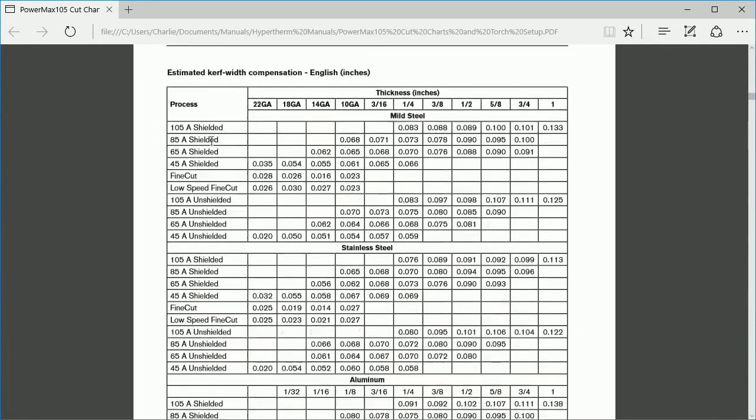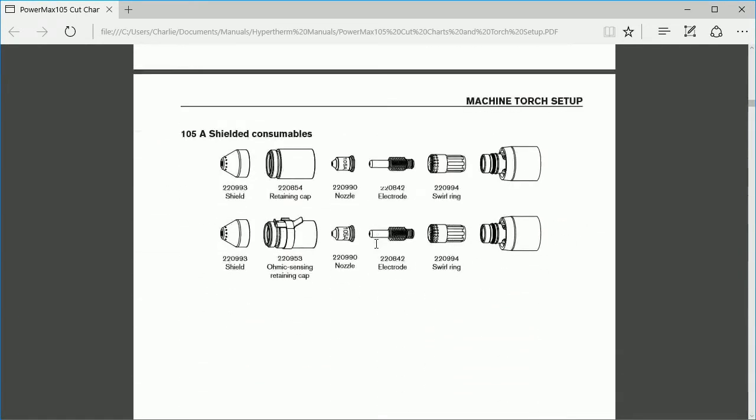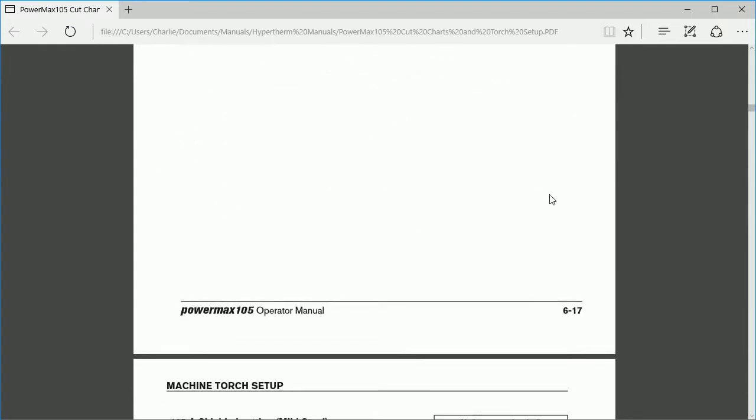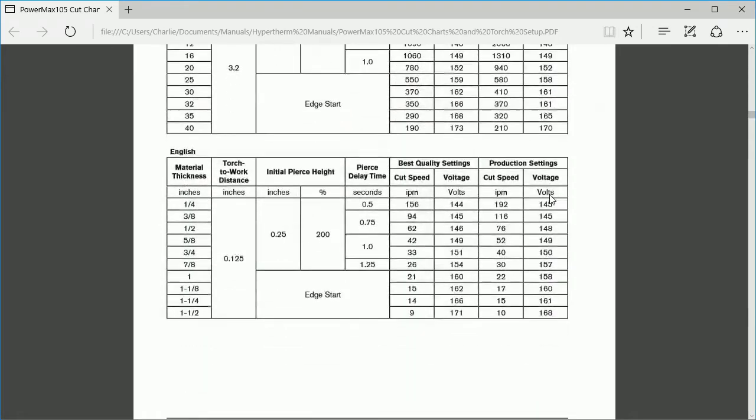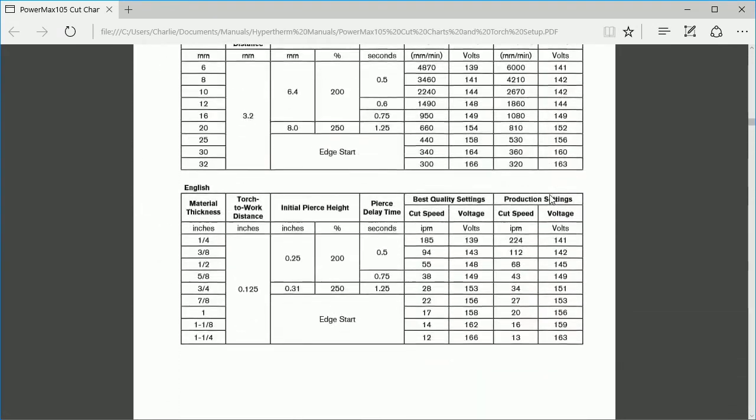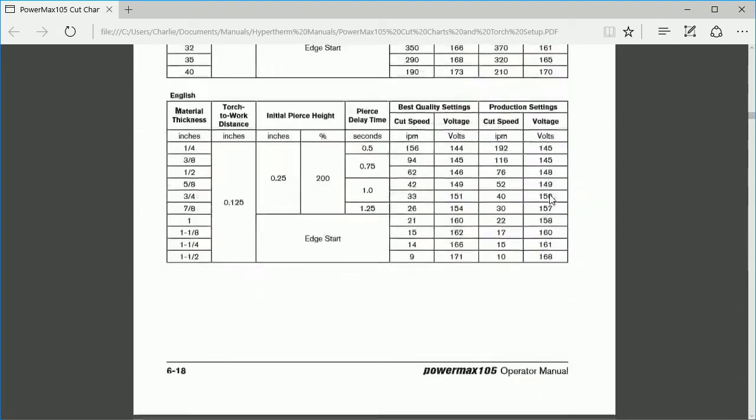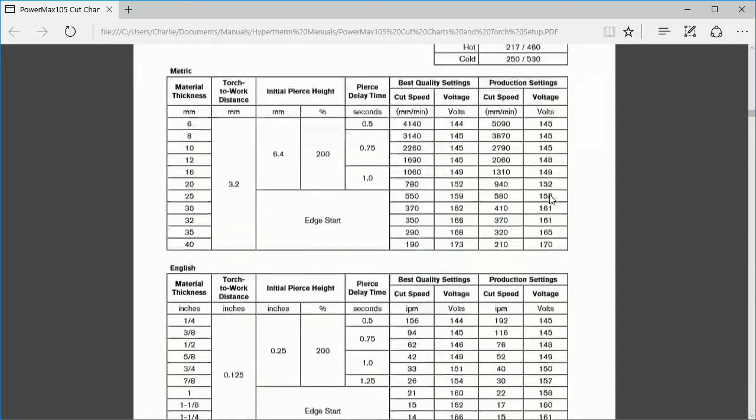The rest of the information is sorted by cut process. They start with an exploded view of your consumable stack with part numbers for reference. Then you have charts for different materials such as mild steel, stainless and aluminum. Scroll down to your material thickness to find the settings for that tool.